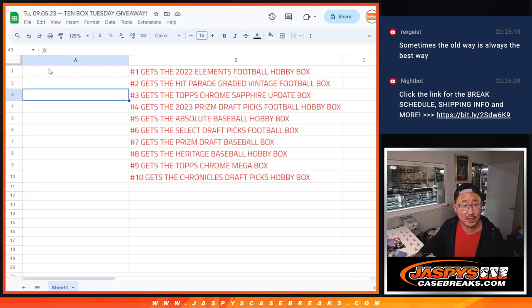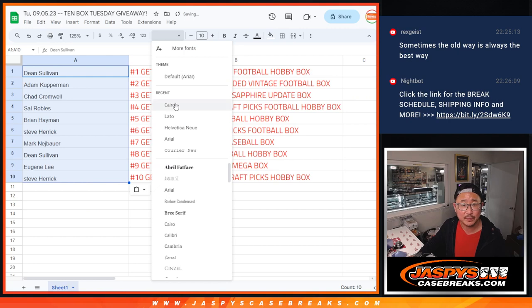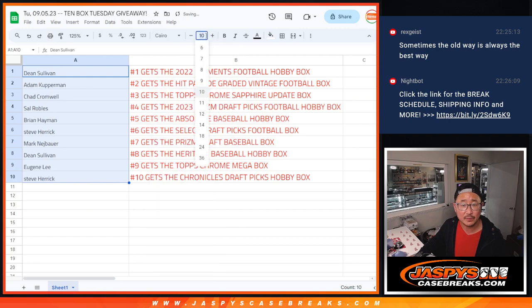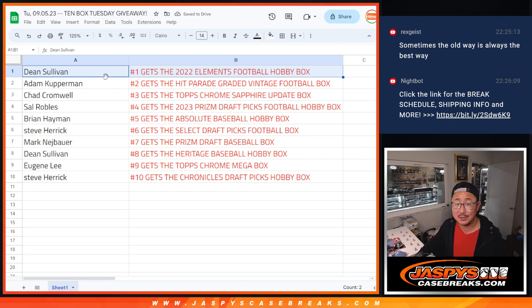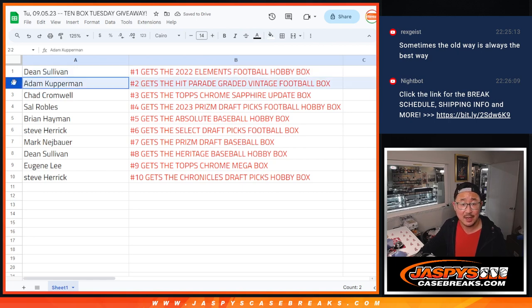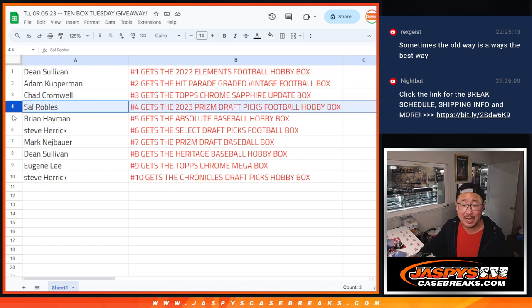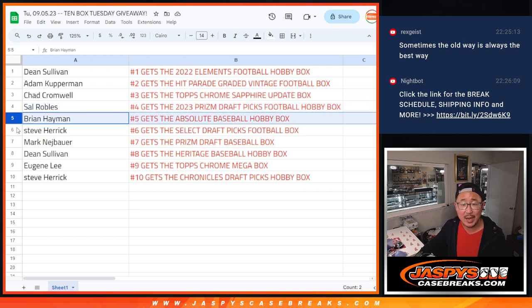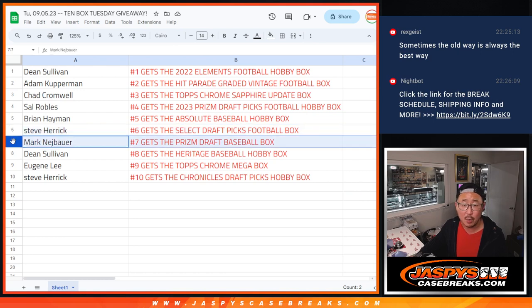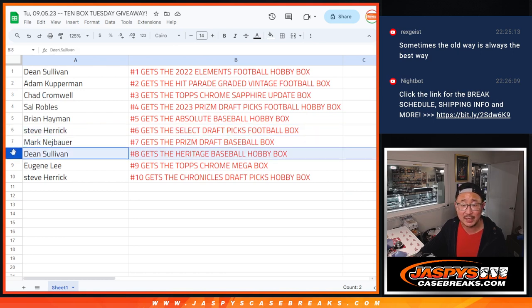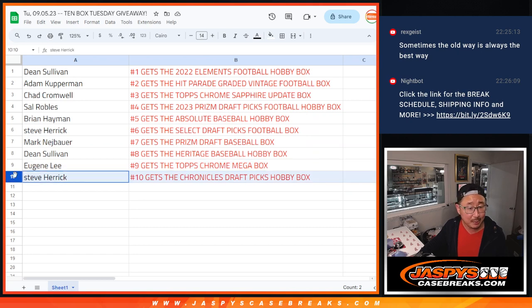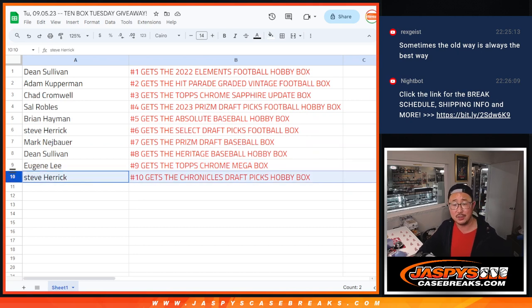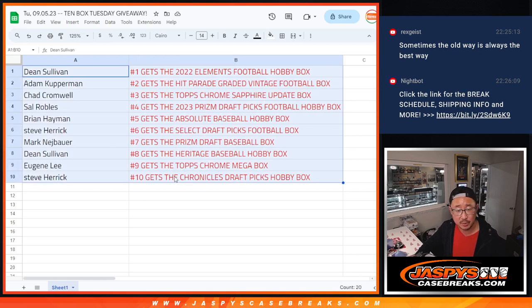And here's what you end up with. Dean, you get the elements box. Adam with the Hit Parade graded vintage football box. Chad with the Topps Chrome Sapphire. Sal with the Prism Draft Picks. Brian with the Absolute. Steve with the Select Draft Picks Football. Mark with the Prism Draft Baseball. Dean with the Heritage. Eugene with the Topps Chrome Mega box. And Steve with the Chronicles Draft Picks hobby box. In those respective years as well. Congrats.